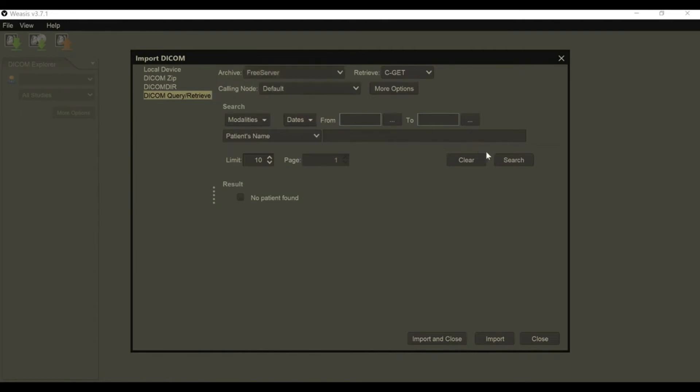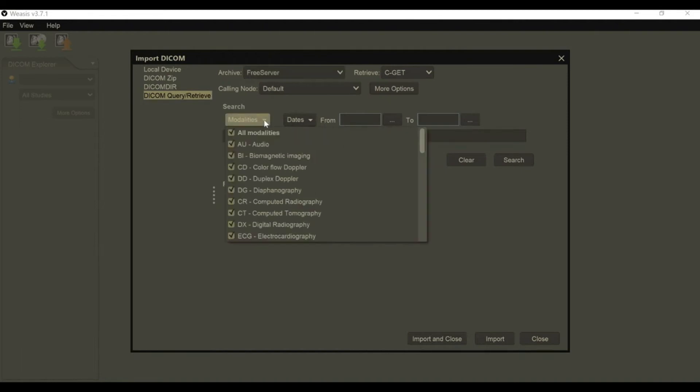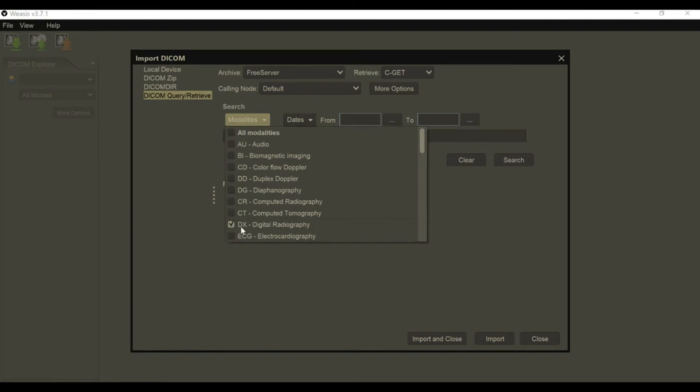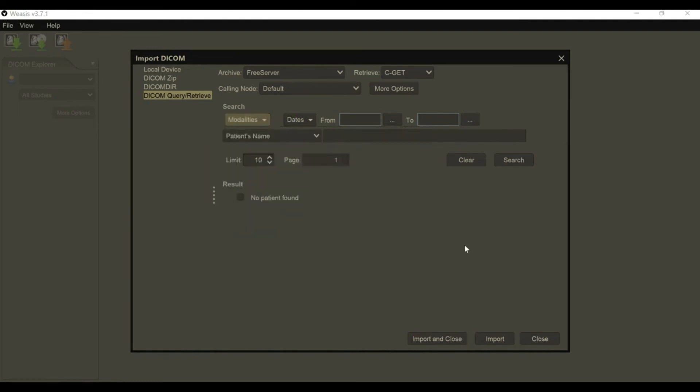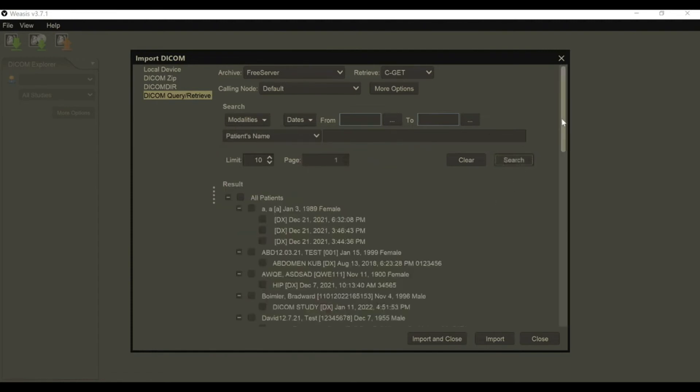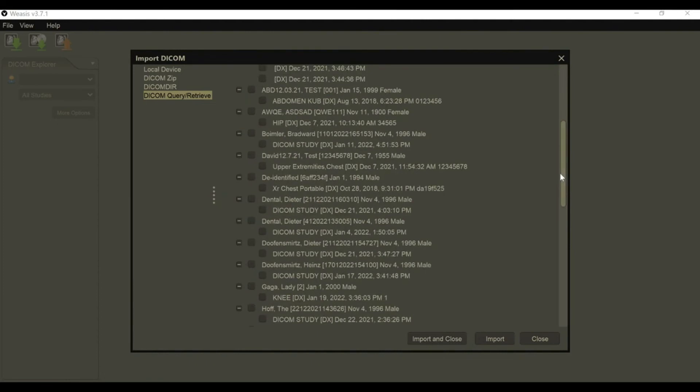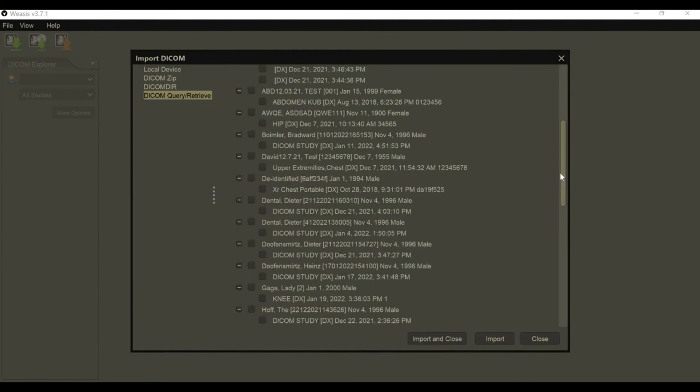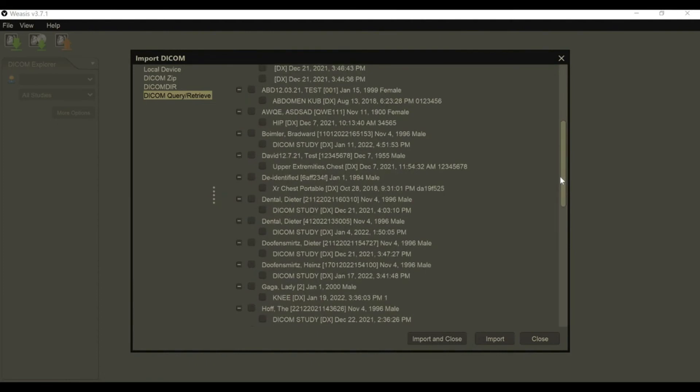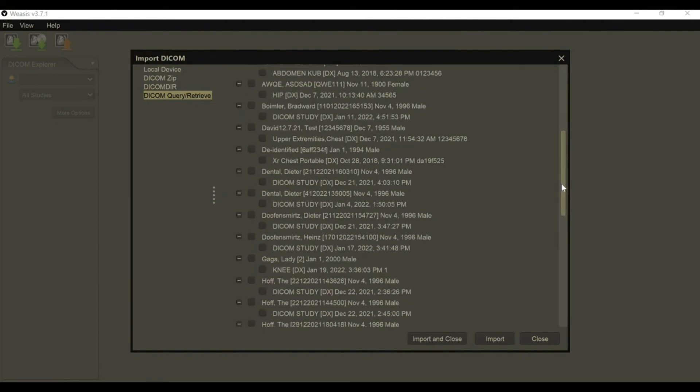We're going to choose the modality we're looking for. It defaults to all modalities here. You're going to narrow it down and select what you want. If we're looking for digital radiography, DX, let's search for that. Click search, and it's going to find all the studies on our server.